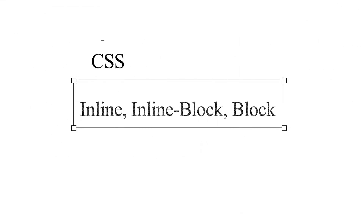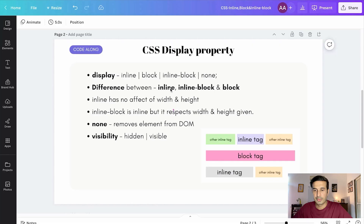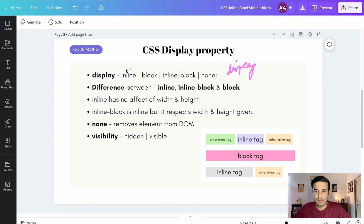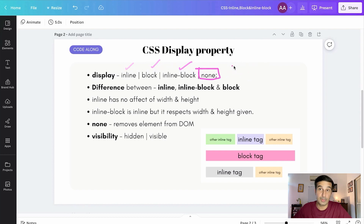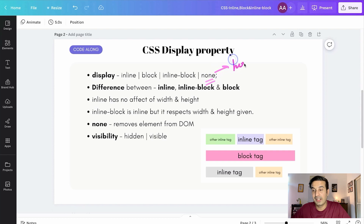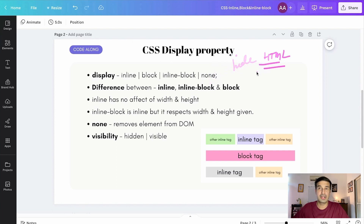Let's get started. In CSS we have a display property which can take any value: inline, block, inline-block, and there's a special value — none — as well. This none value is used if you want to hide a particular HTML element completely.